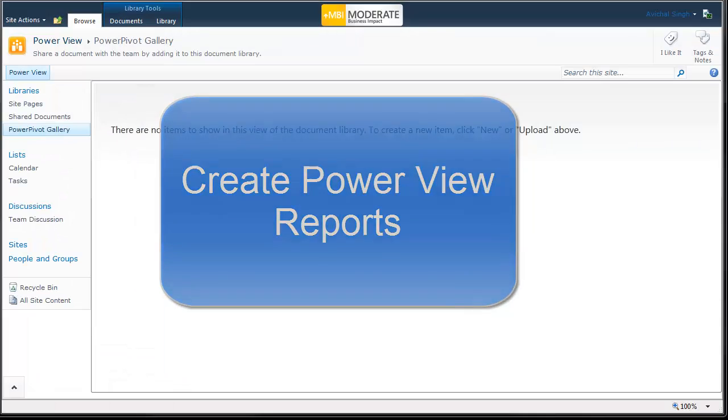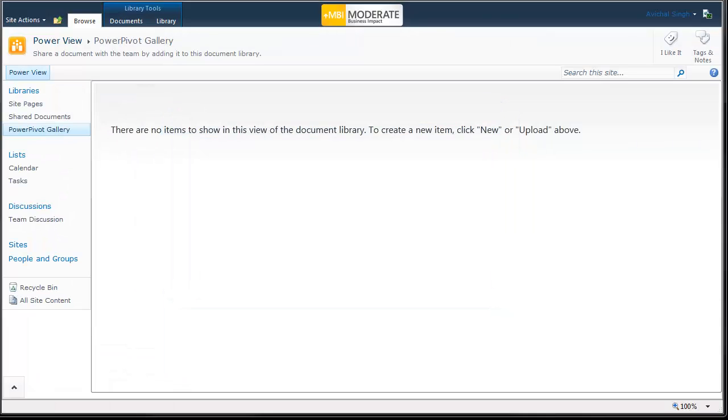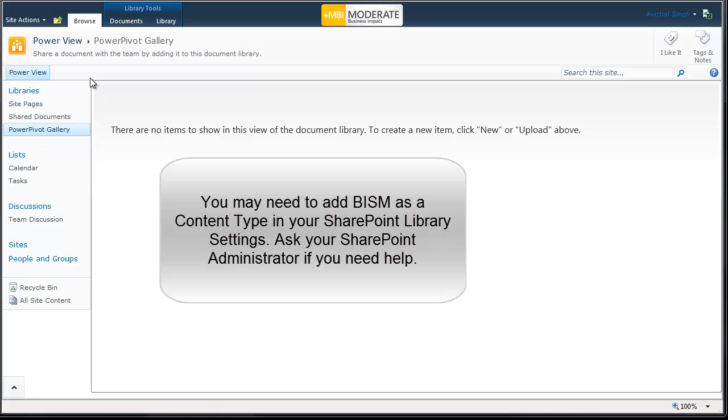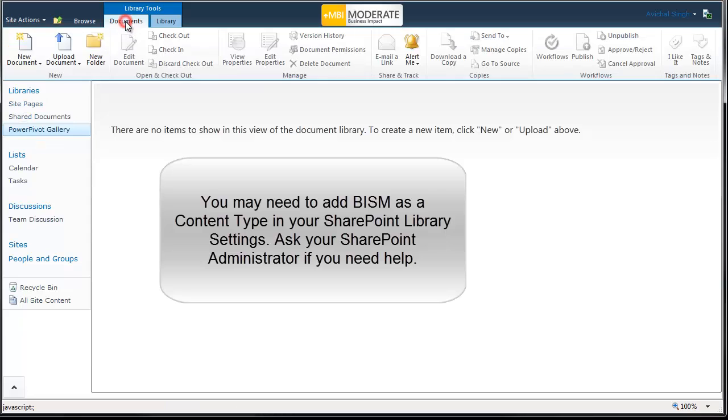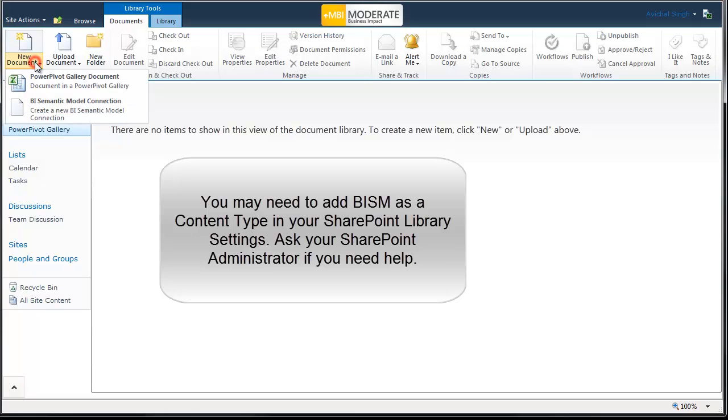To be able to create PowerView reports connected to your new SSAS tabular model, the first thing you would need to do is to create a BI semantic model connection or a BISM file.